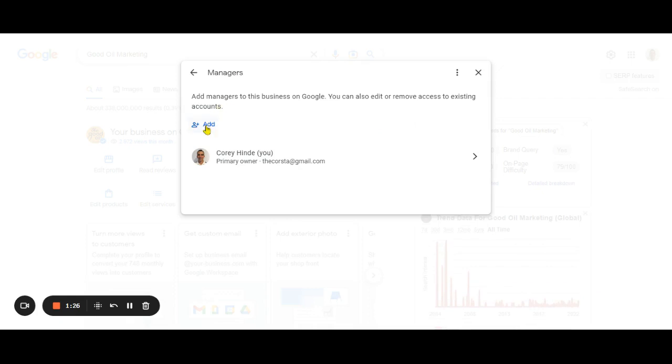You'll press add and enter the email address of the person who will get an invitation via Gmail to become a manager or user of the Google Business Profile. Then you can get into the work of doing what you need to do.